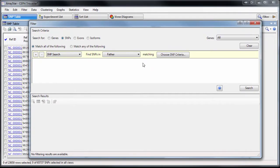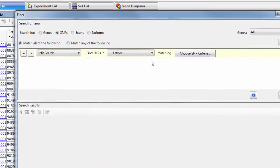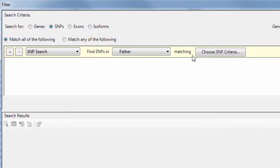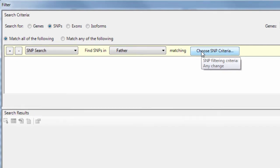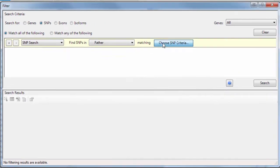Locate important genes, variants, peaks, and other regions of interest using ArraySTAR's robust search tools.